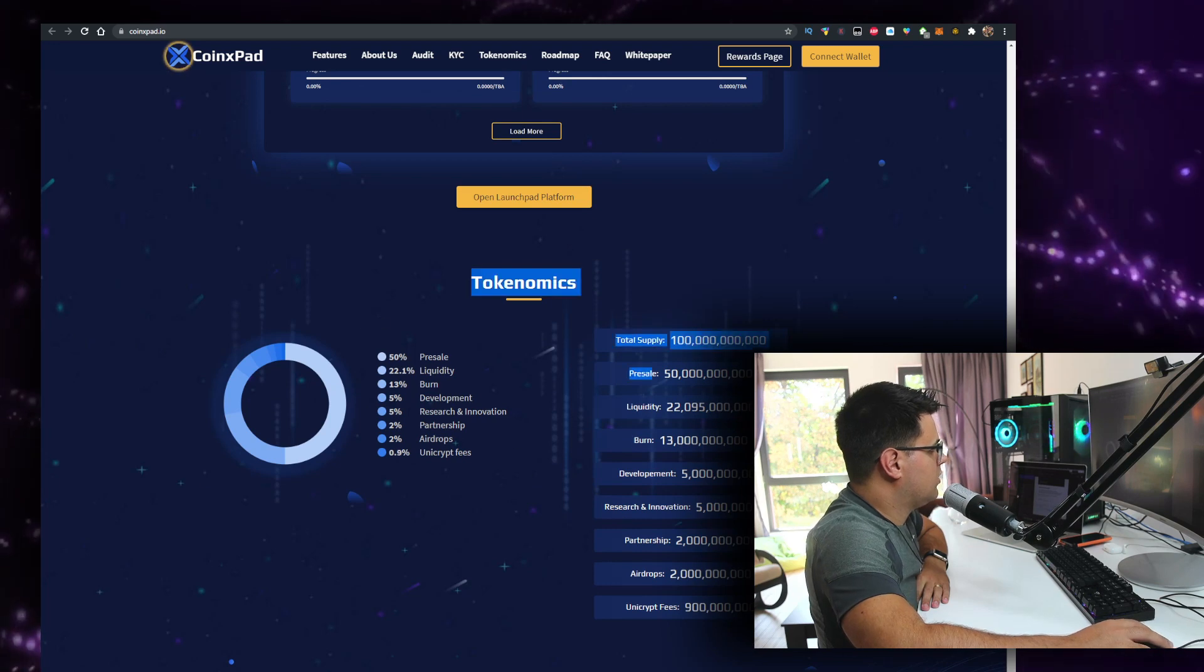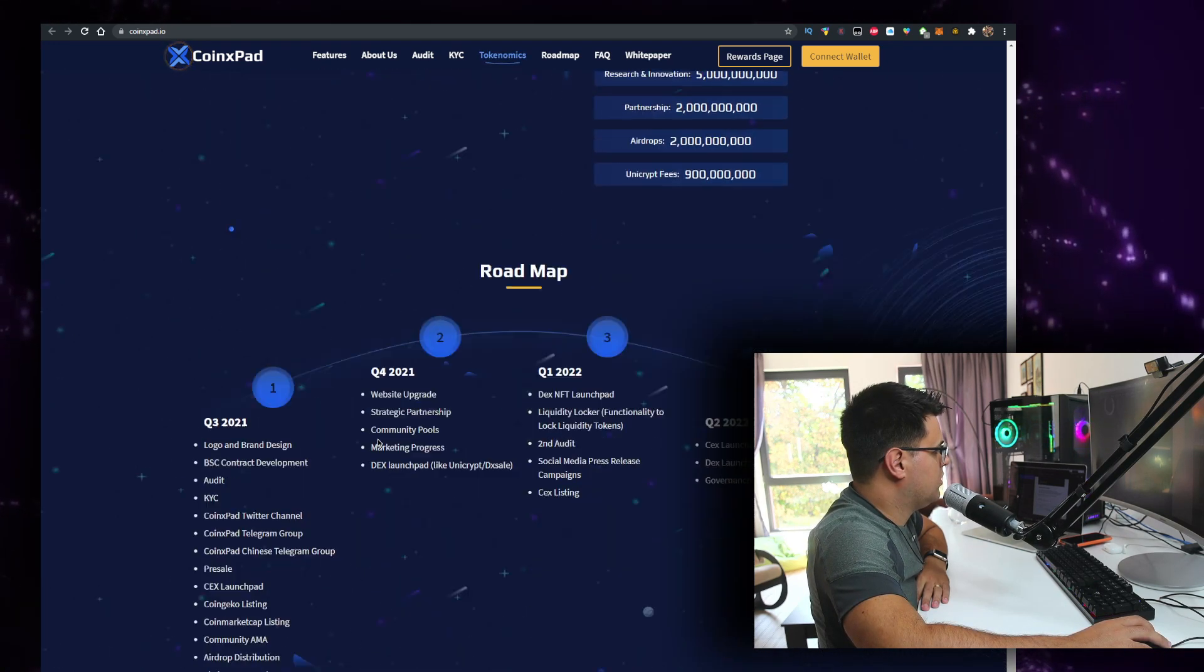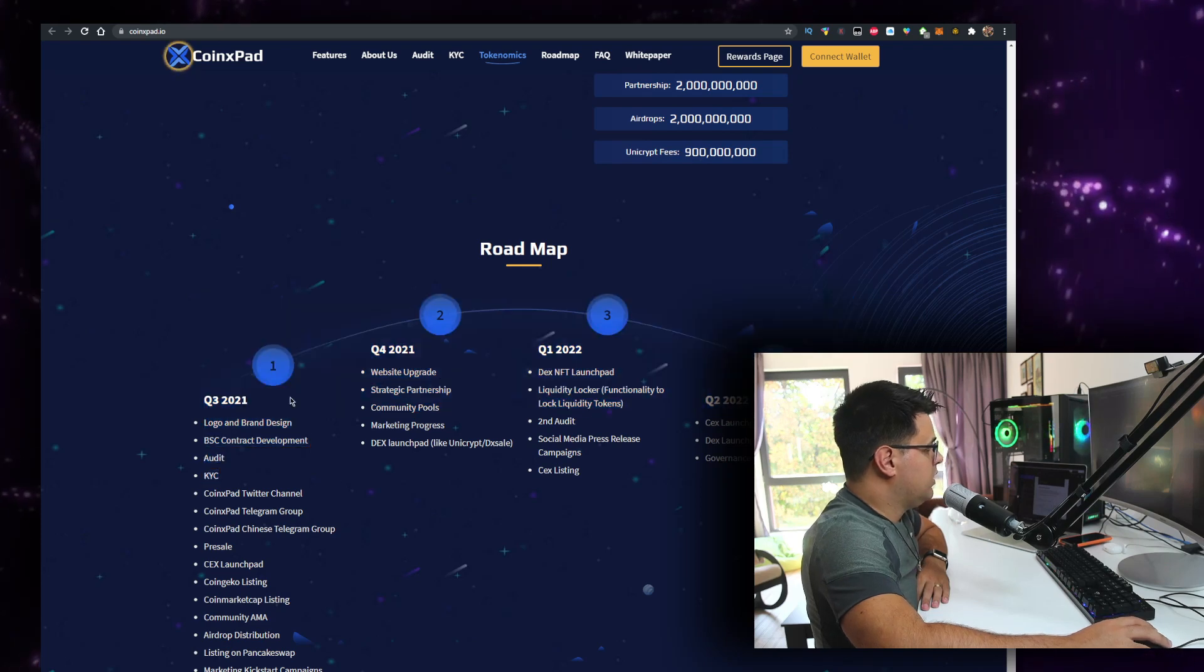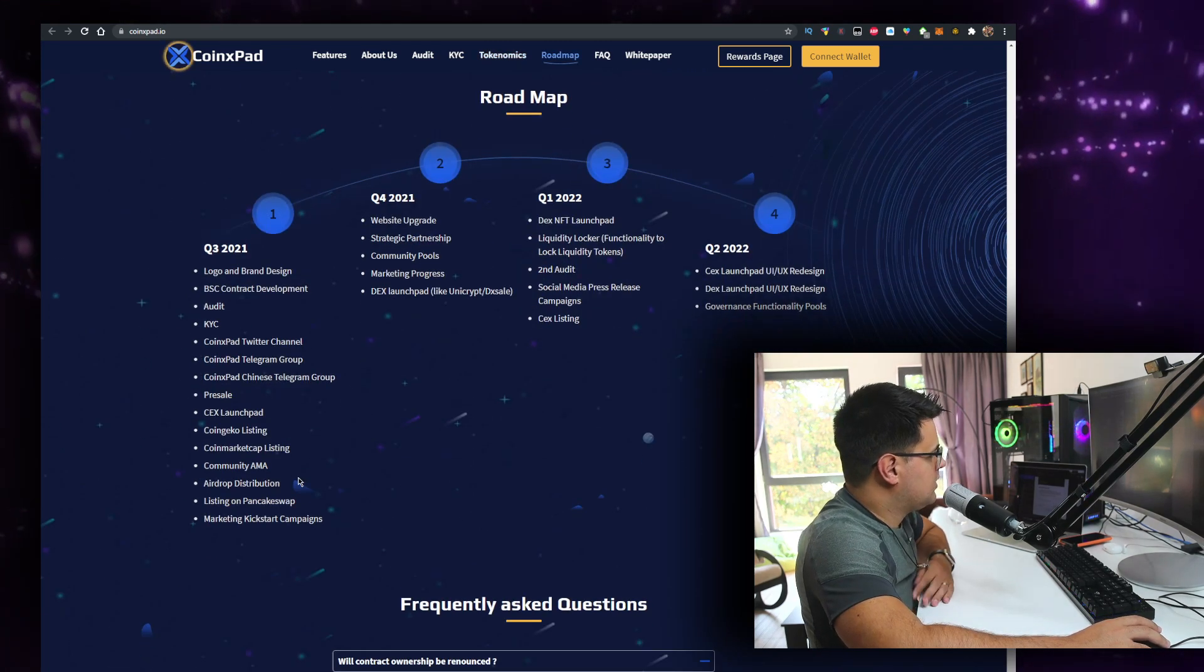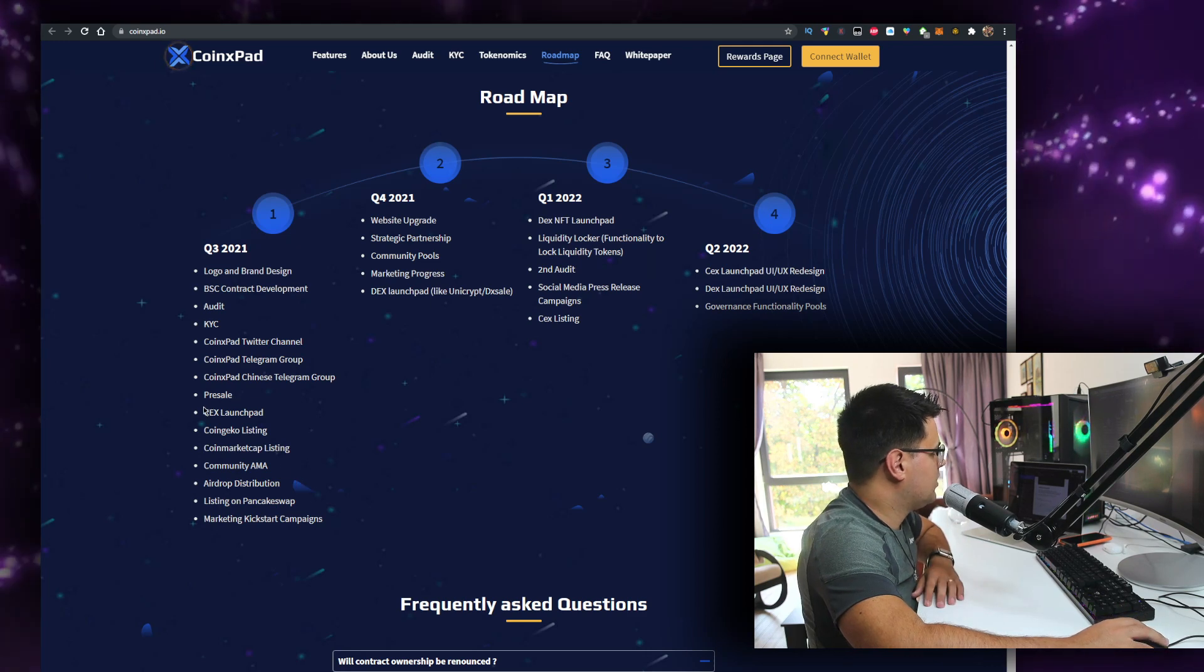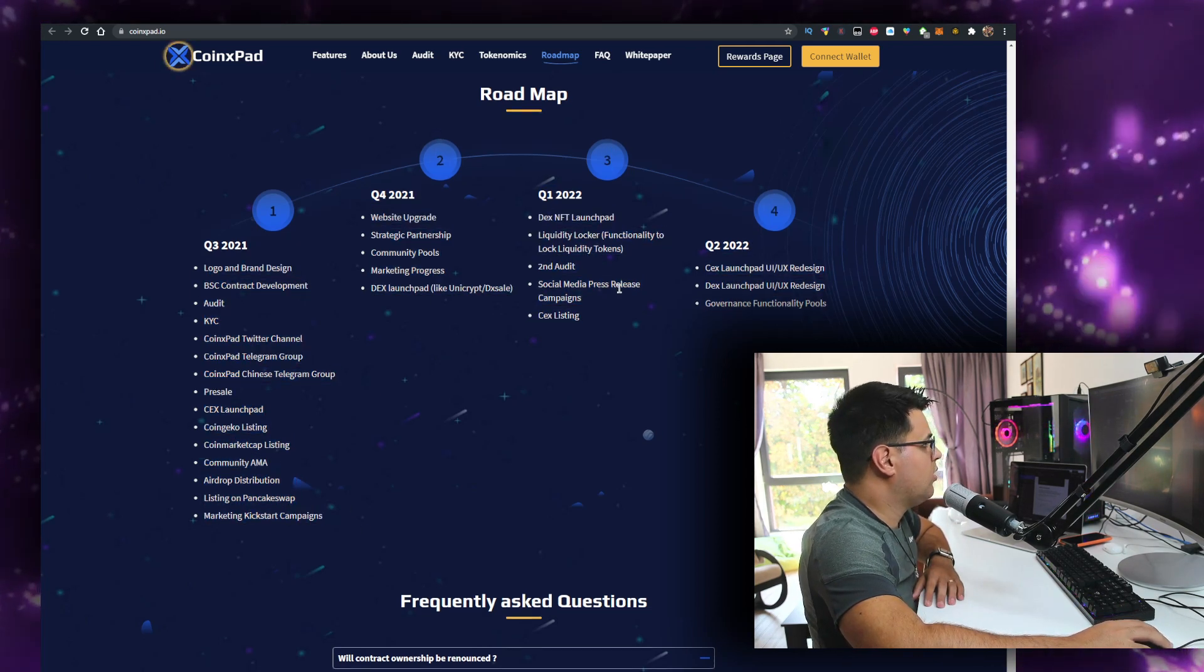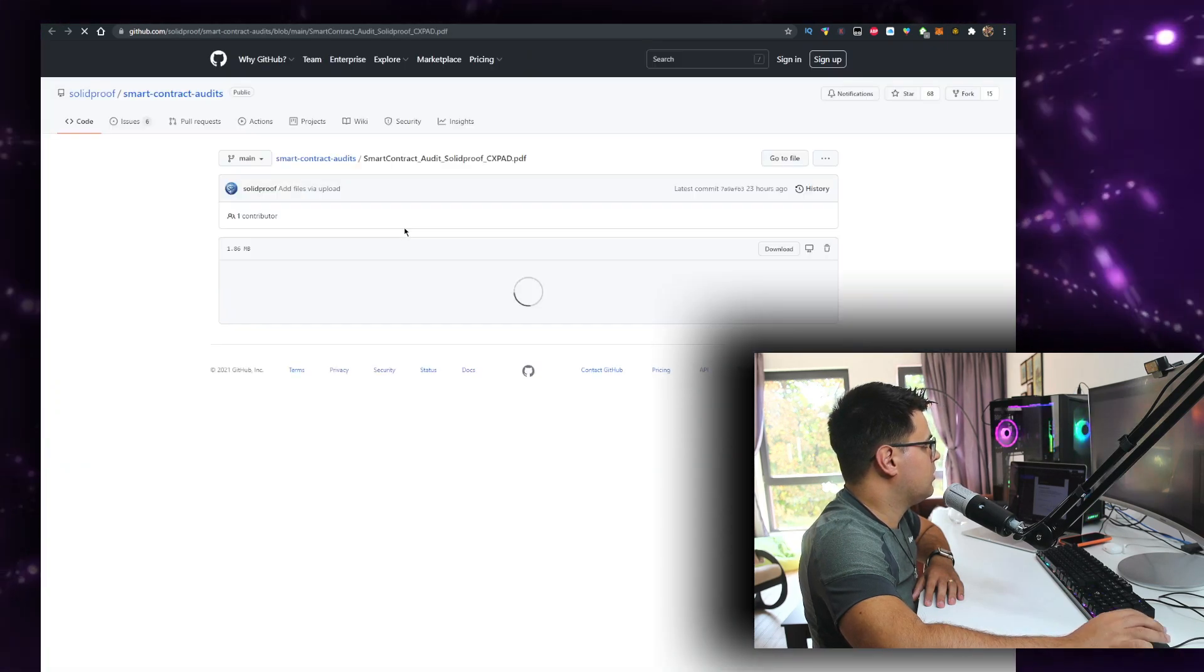Here are the tokenomics in terms of pre-sale, liquidity burn, development, and all the other things. The roadmap started in Q3 - it's weird if you have a roadmap that started a few months ago, but that's not that bad. All of that jazz - is the audit finished? Can anyone let me know? Here's the audit.